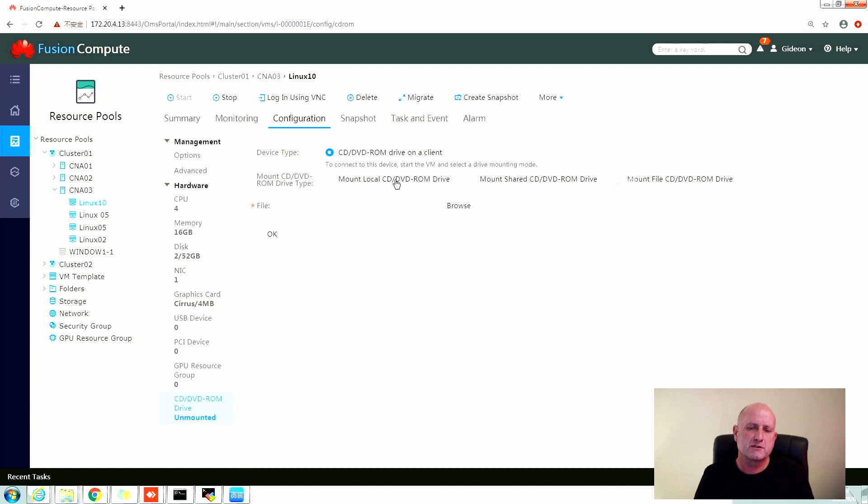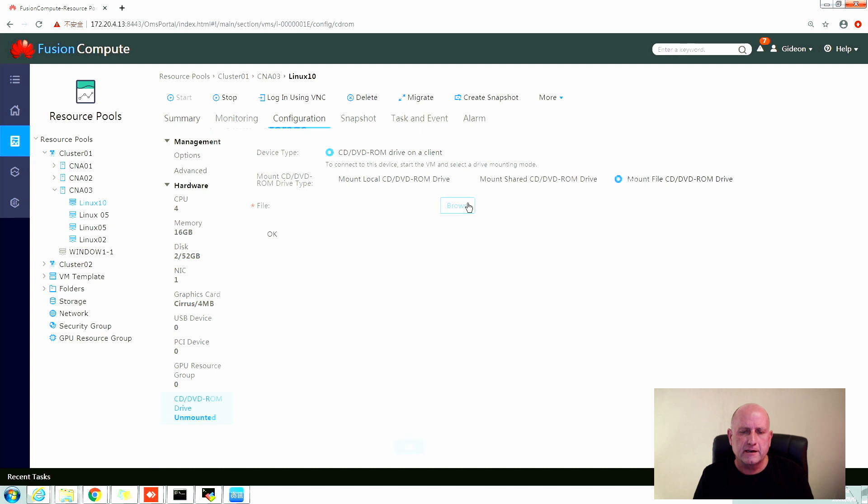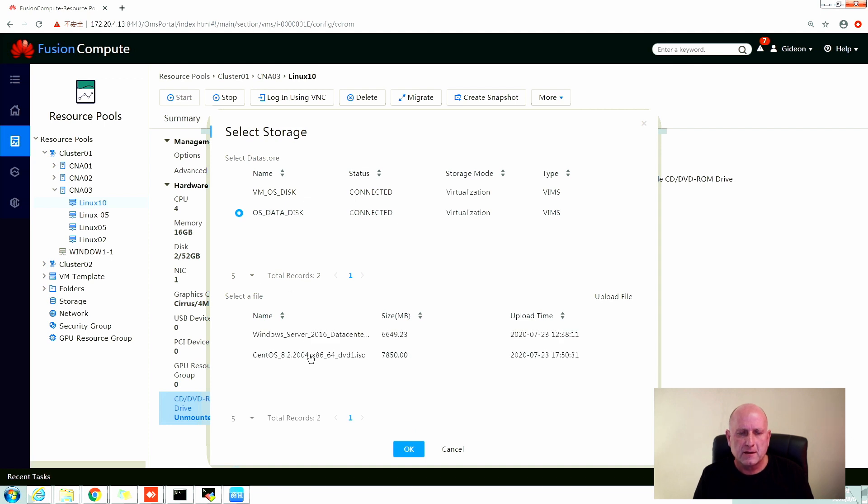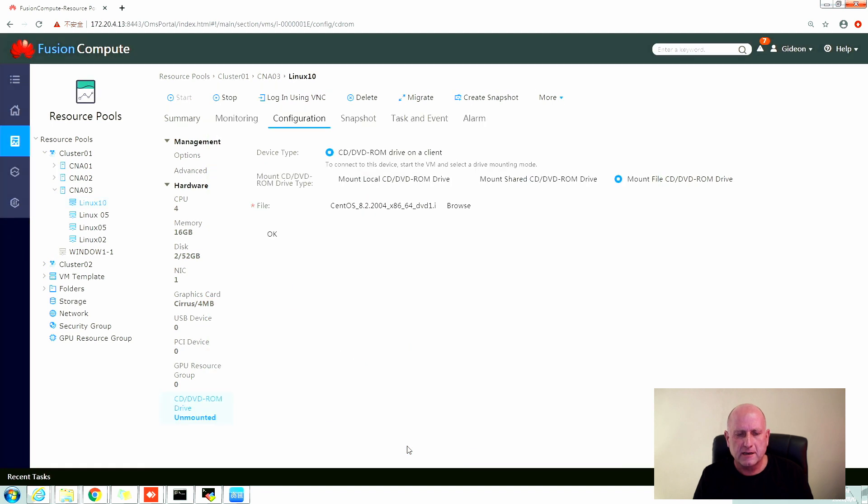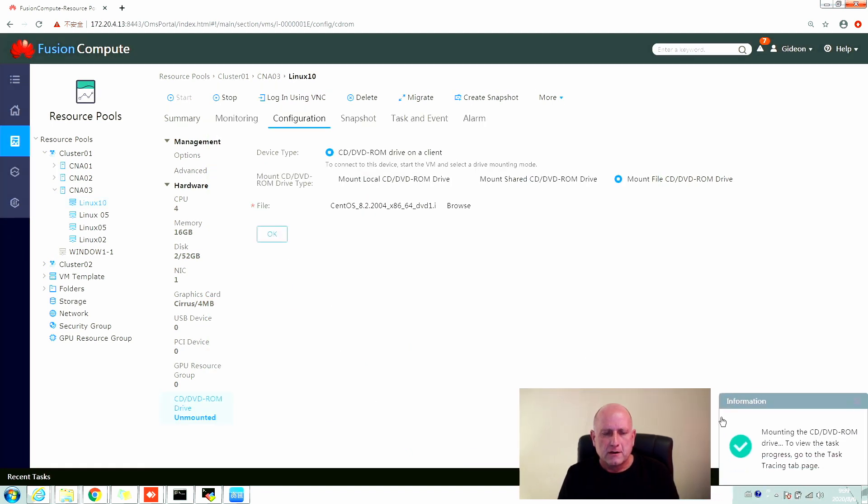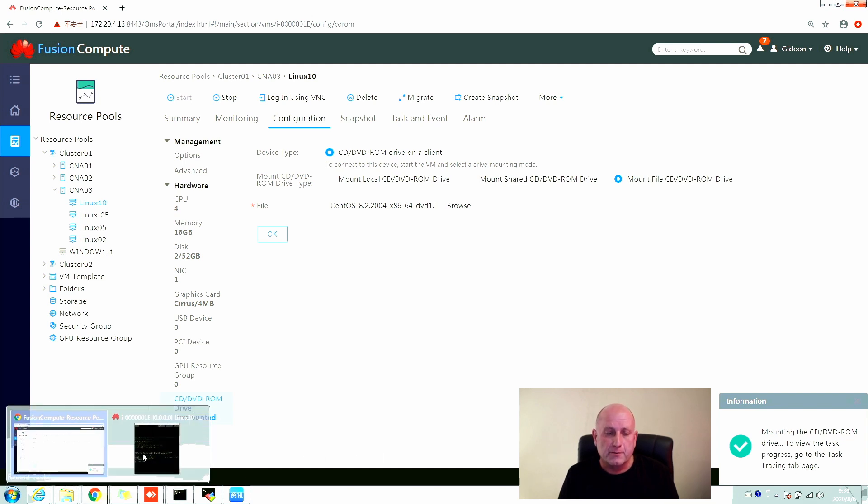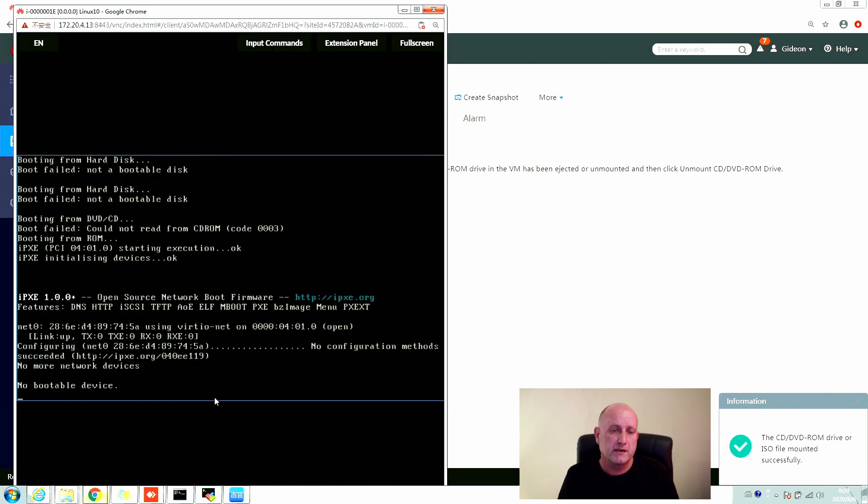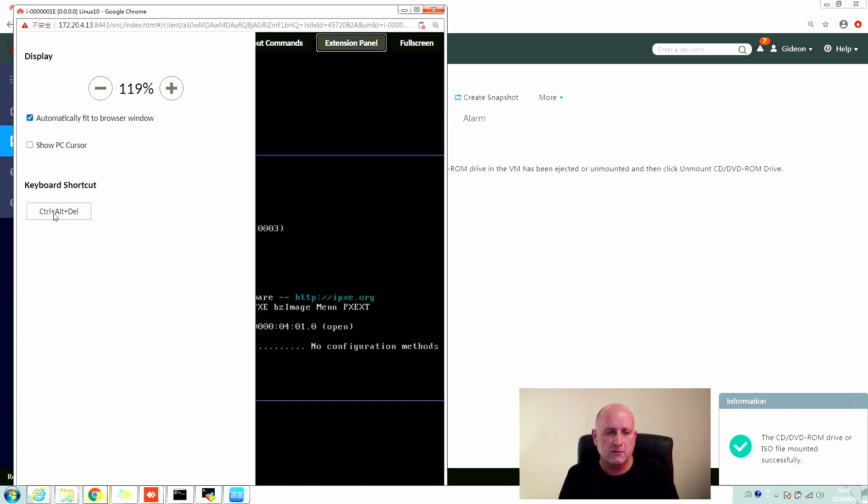So we select the host, go to configuration CD-ROM. Now we can mount CD-ROMs in a number of ways, we can mount it from the file, from a local CD-ROM drive. In this case we're going to mount it from an ISO file inside of a data store. So we select the data store where the file exists, then we select the CentOS 8.2 ISO image and say okay. It gets submitted to the hypervisor. The hypervisor now mounts the CD-ROM onto the new machine, the virtual machine that we've just put together.